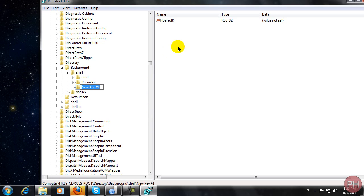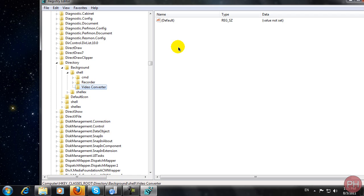Title this whatever you want. This is the name that's going to appear when you right-click on your desktop when the right-click menu comes up. So let me do video converter and press enter.